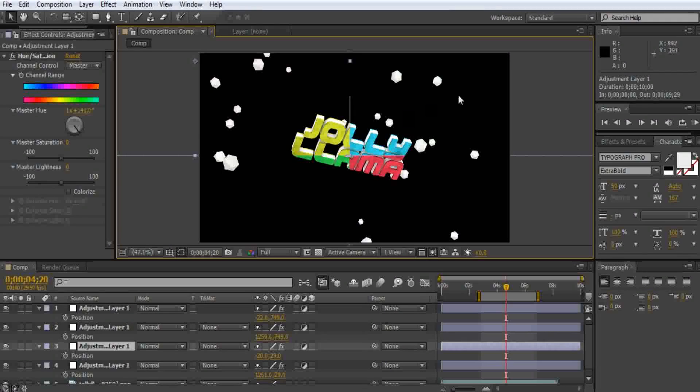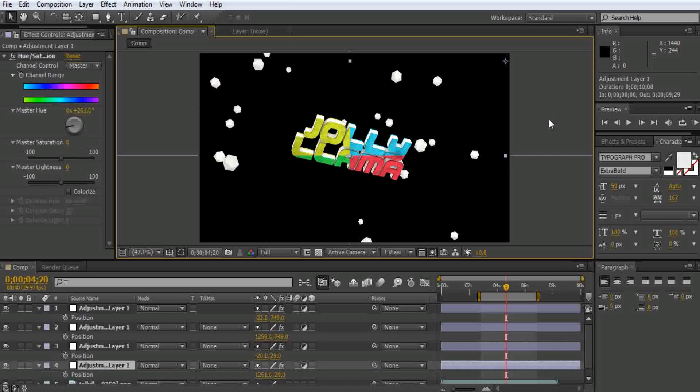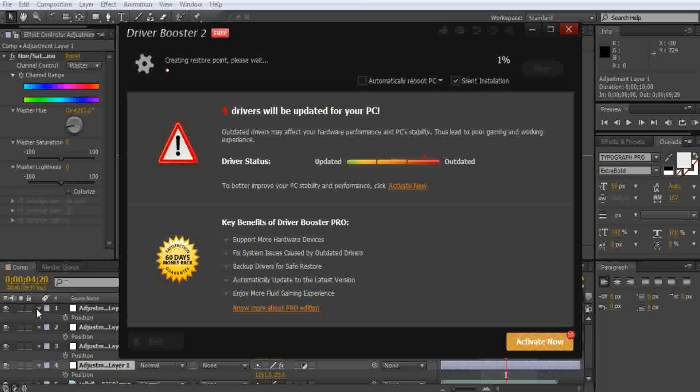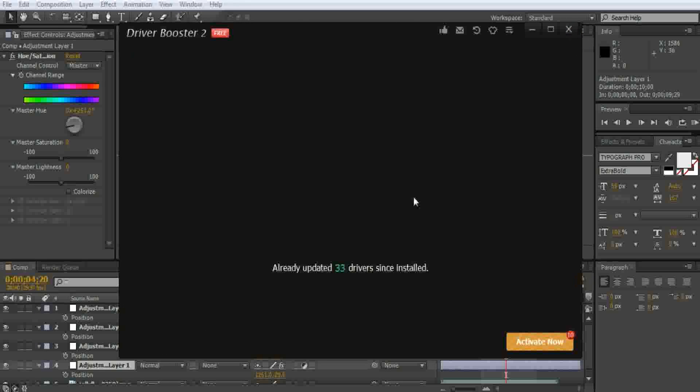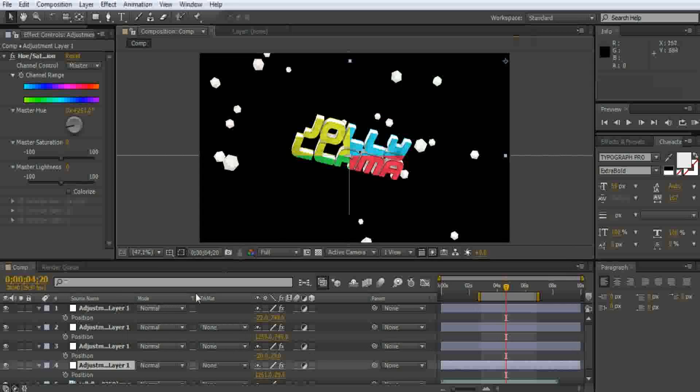These are white, so it doesn't affect white because white is already saturated. Now it's got the colors changed.